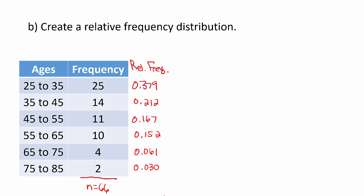We could also have used StatCrunch and the bar graph to come up with these relative frequencies. Let's take a look at how that's done.